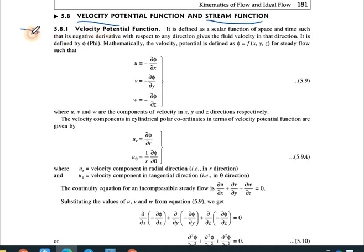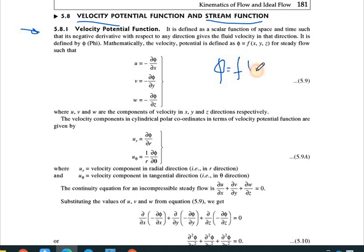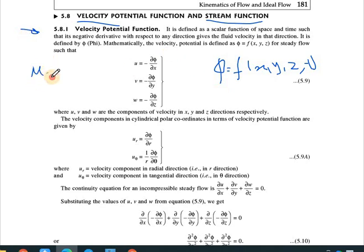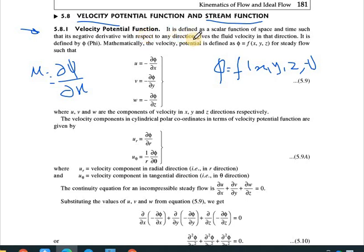The velocity potential function is defined as a scalar function of space and time. It is generally denoted by phi (φ), which is a function of x, y, z, and time. By definition, the negative derivative of φ with respect to any direction gives the fluid velocity in that direction.